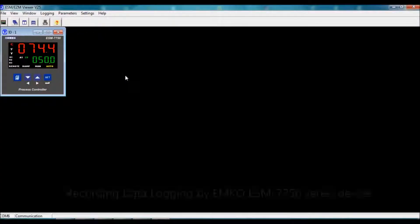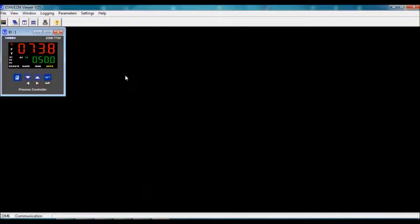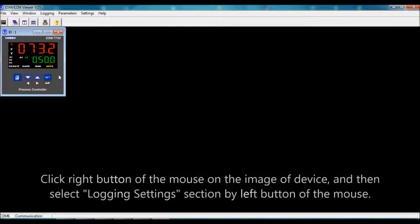This video is for recording data logging for ESM7750. I showed the connection for communication in a previous video. We will make the logging process.